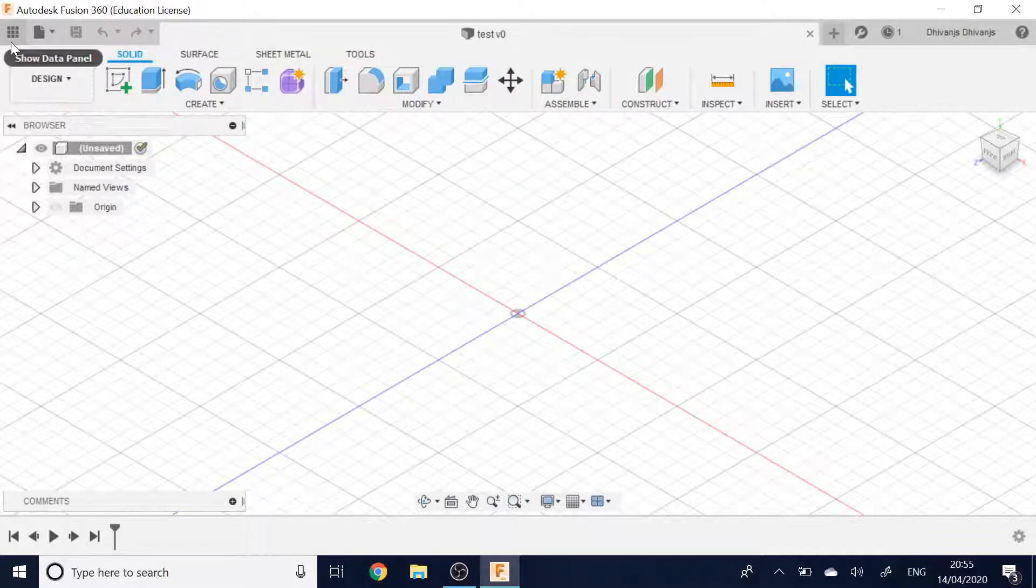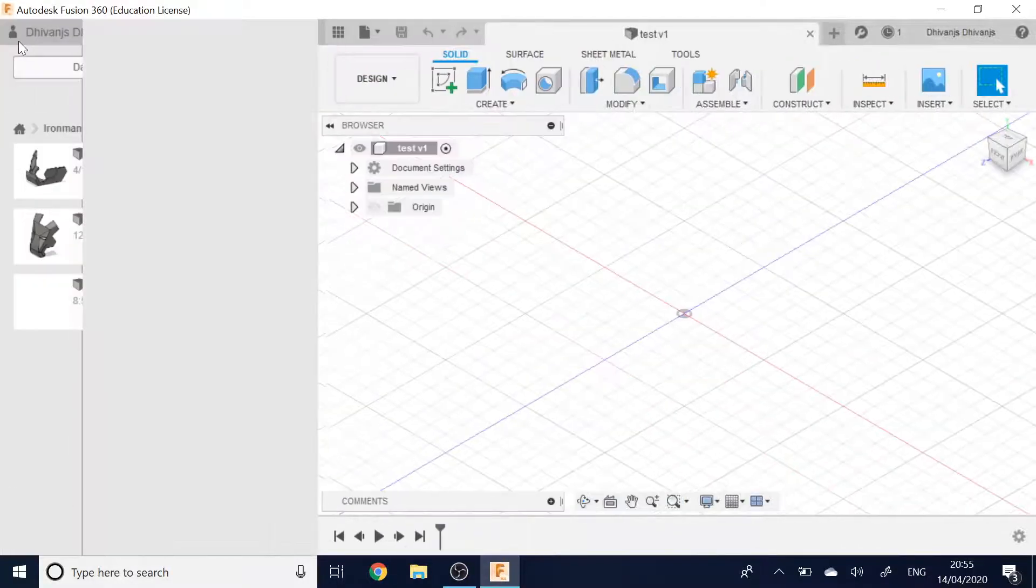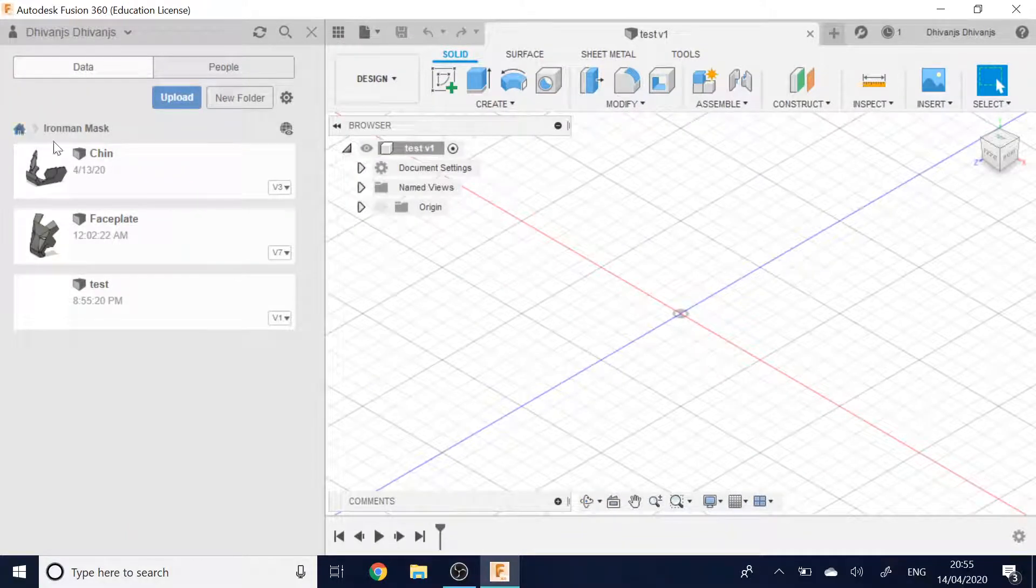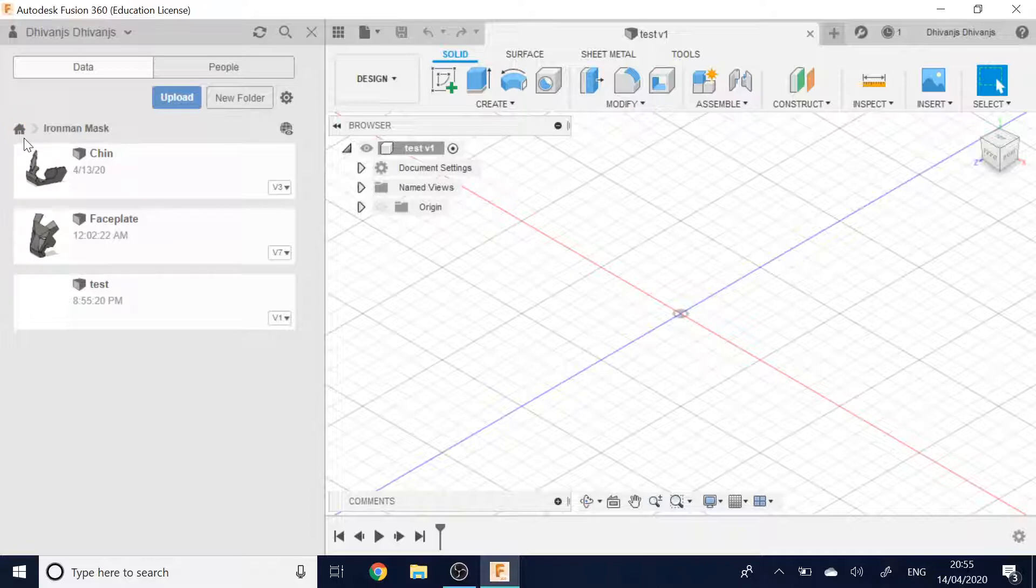And then I can go over to show data panel. Go down, if I press this home button, it takes me to all the list of folders and stuff that I can have saved previous models.